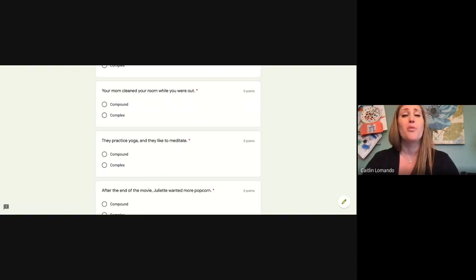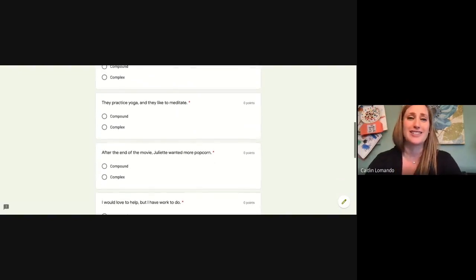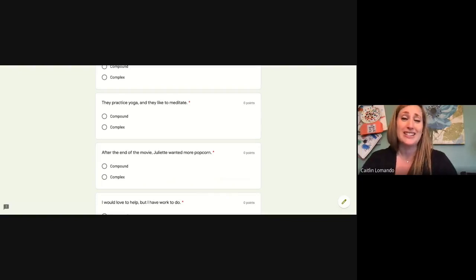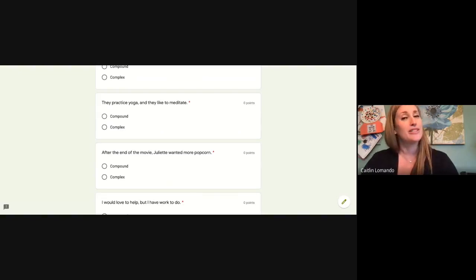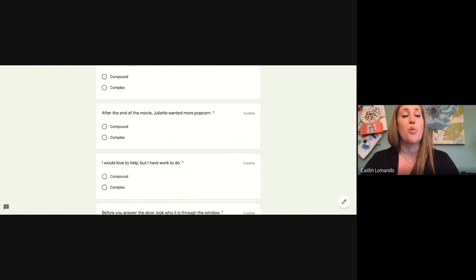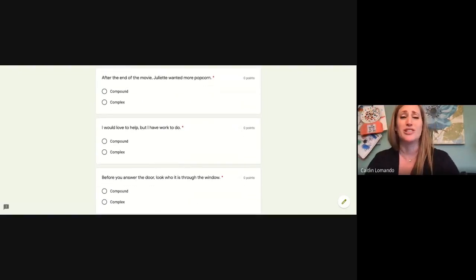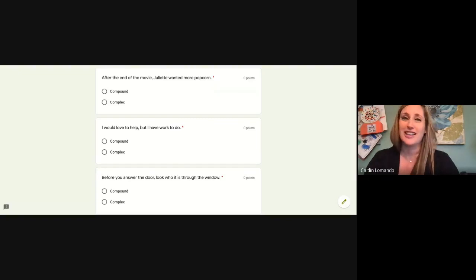Your mom cleaned your room while you were out — can that be broken into two sentences? If so, it's compound; if not, it's complex. They practice yoga and they like to meditate — can that be broken into two sentences? If so, it's compound; if not, it's complex. After the end of the movie, Juliet wanted more popcorn — can that be broken into two sentences? If so, it's compound; if not, it's complex. I would love to help, but I have work to do — can that be broken into two sentences? If so, it's compound; if not, it's complex.